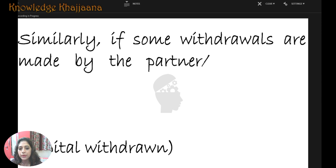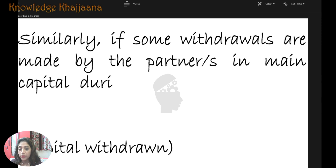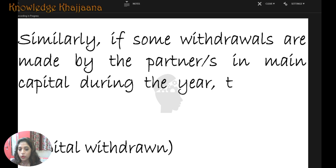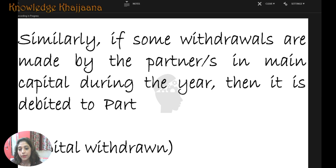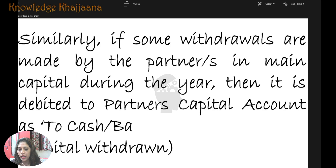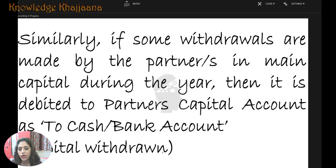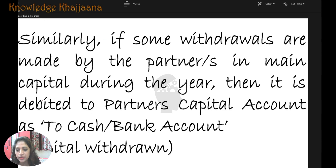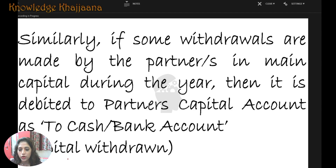Similarly, if some permanent withdrawals are made by the partners from the main capital account during the year, then it is debited. It is written as: to cash or bank account — because the withdrawals may be done in cash or through bank.